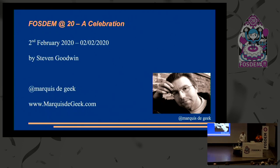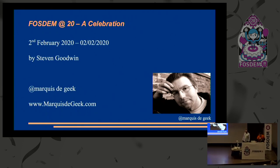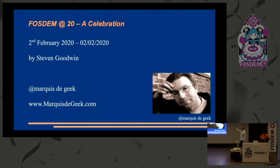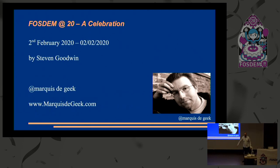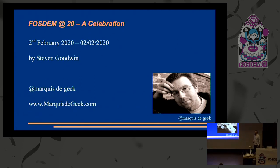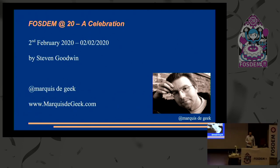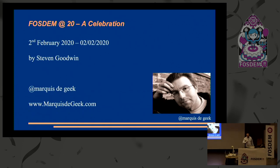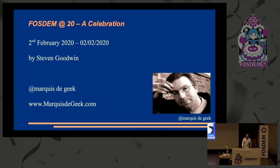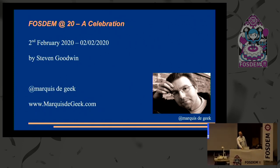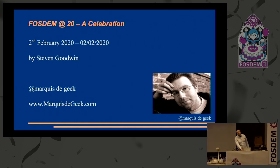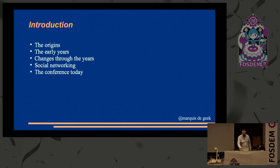Thank you very much. So as that part of the slide says, my name is Steve, and I'm a bit of a geek. If we're all in the correct room, and I really hope we all are, in the next 15 minutes I'm going to talk about FOSDEM and how it's changed and how it hasn't changed over the last 20 years.